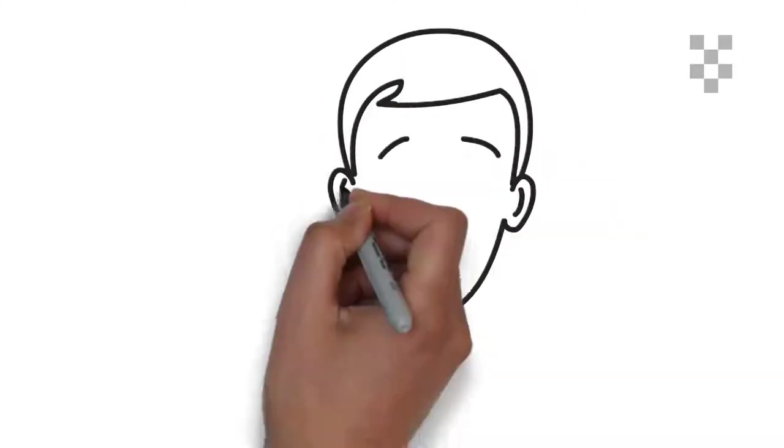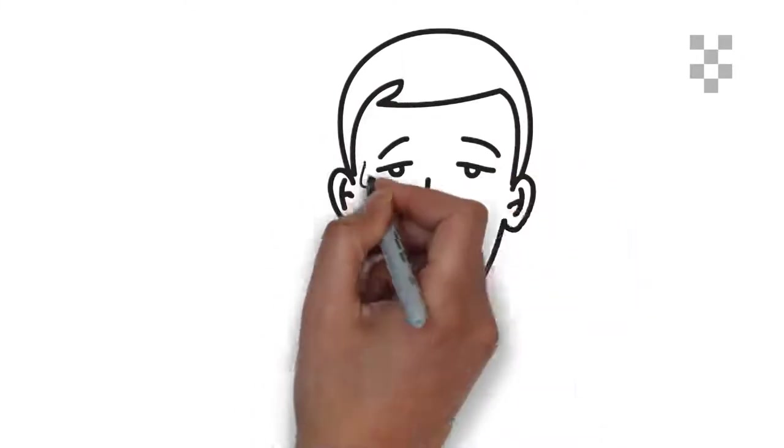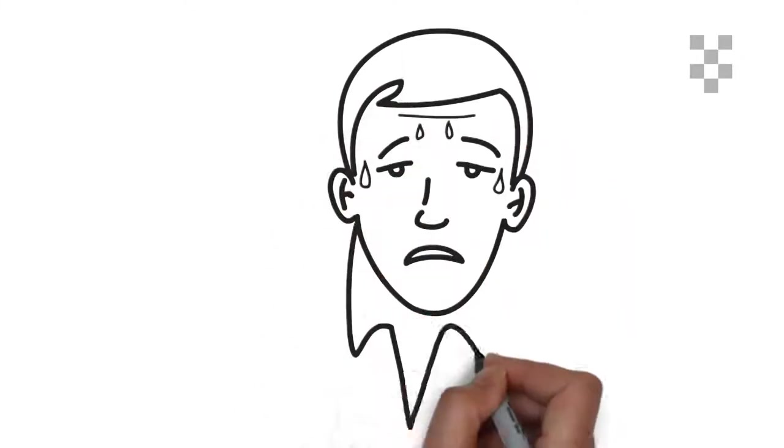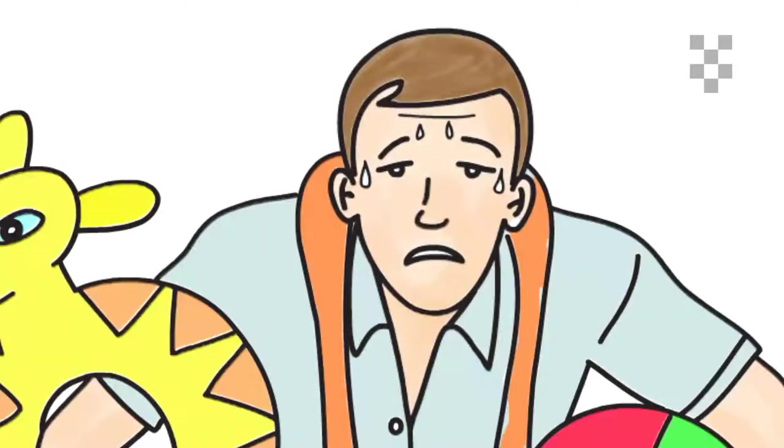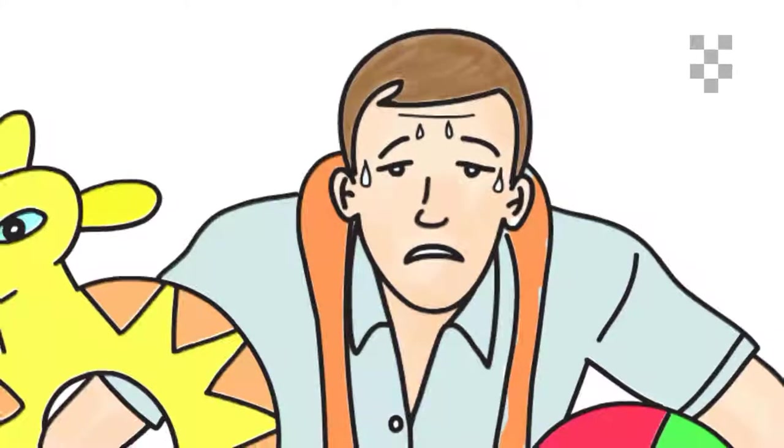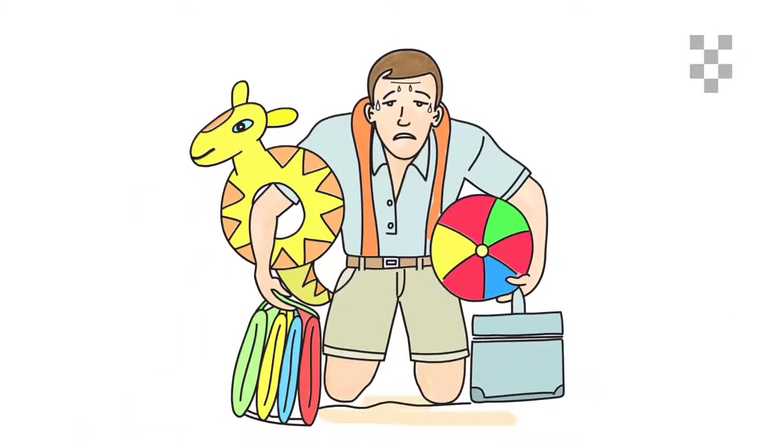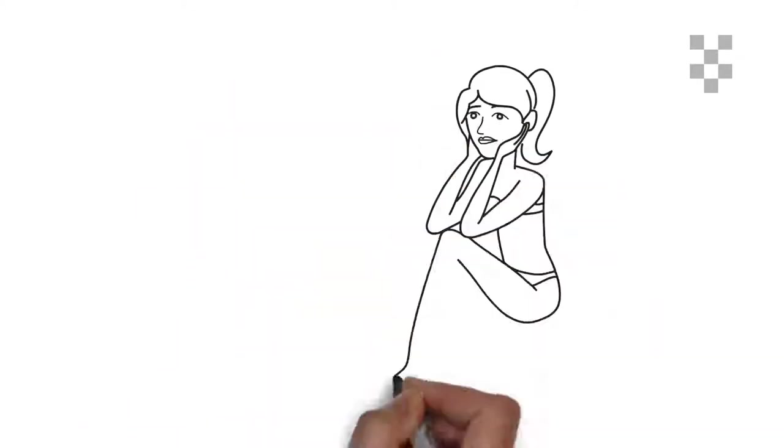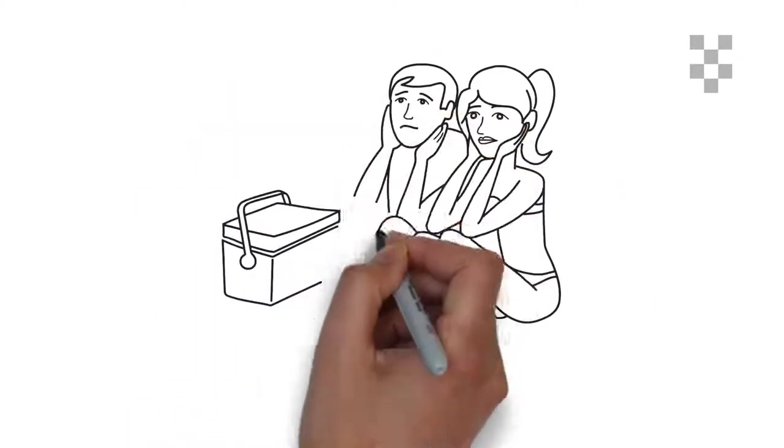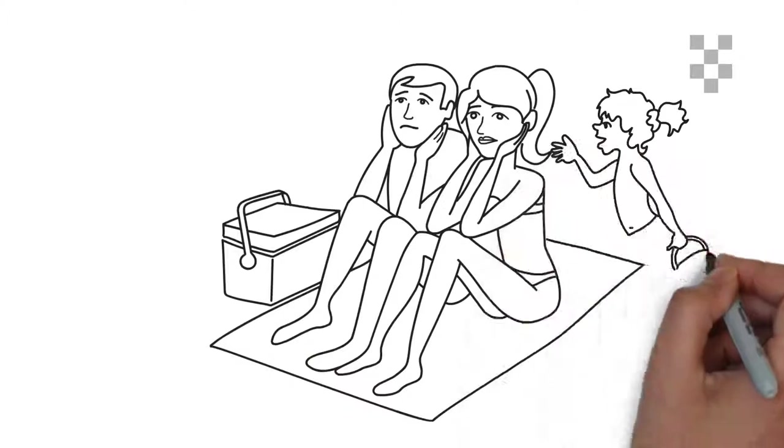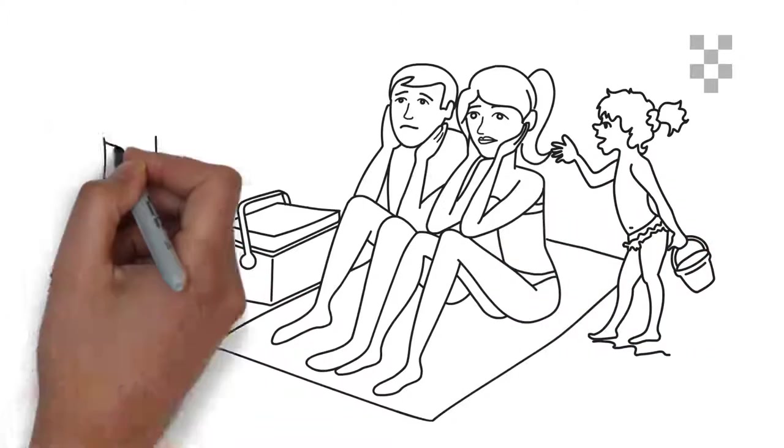I almost booked a hotel in Greece before realizing I don't want to stroll to the beach and back with my kids and all the beach toys we need. And you know how kids are. They get bored quickly, and they're always hungry and thirsty.